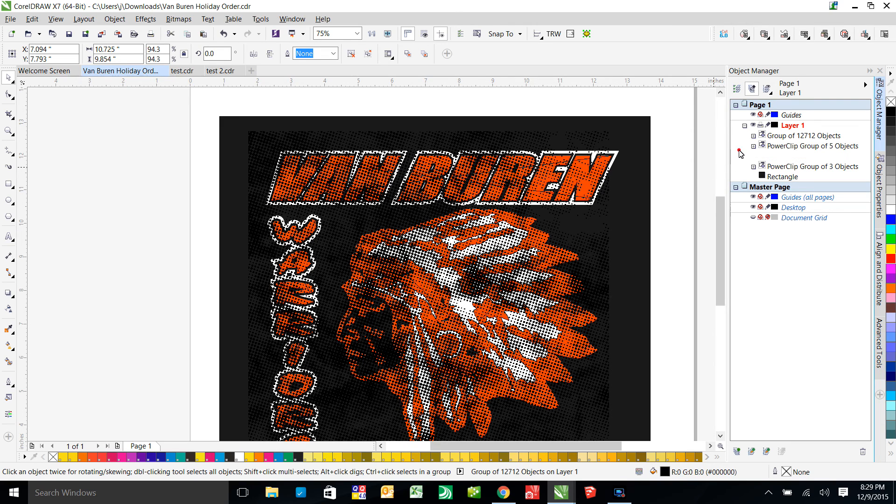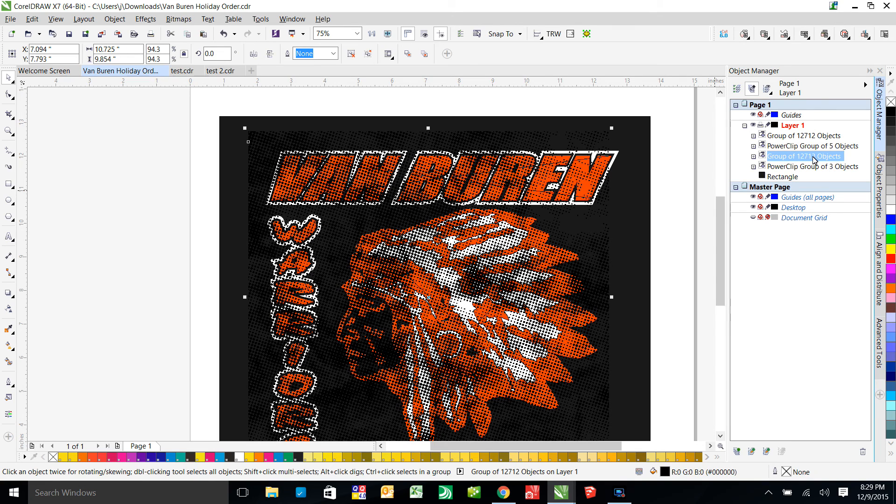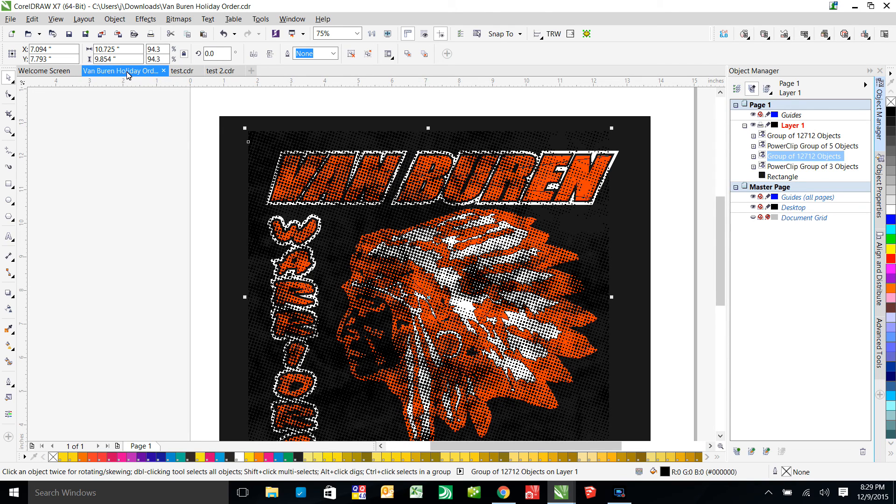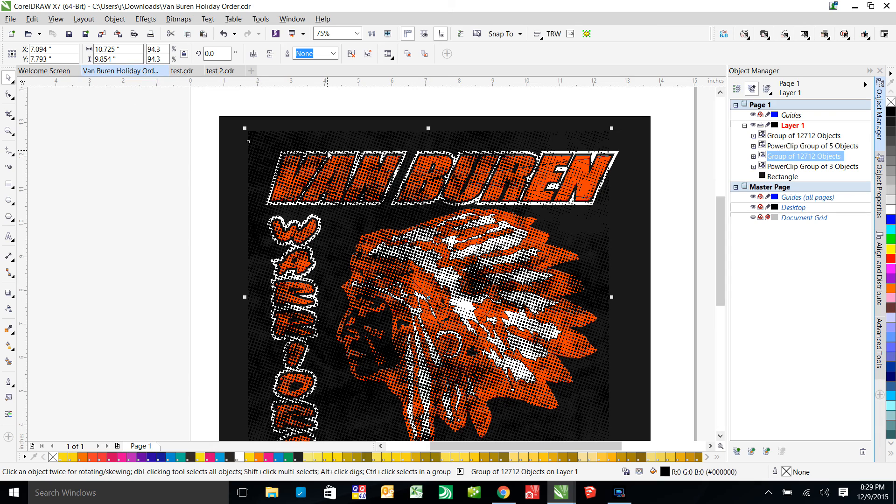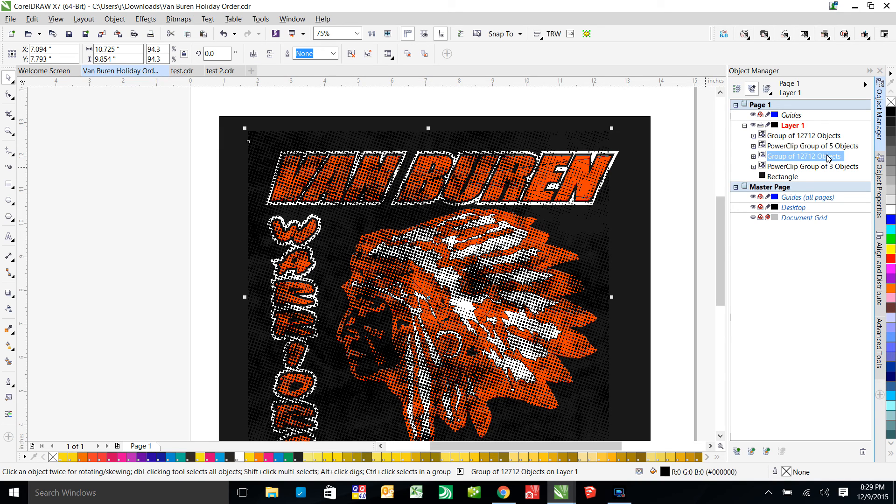Okay, so now we're going to make one single object out of all of these 12,720 objects. If you need to keep this for some reason, then it might be easier to save this file as a different file so you have the original. But at the end of this process, we're going to have this same exact distressed effect, but it's going to be one curve instead of 12,000 curves.